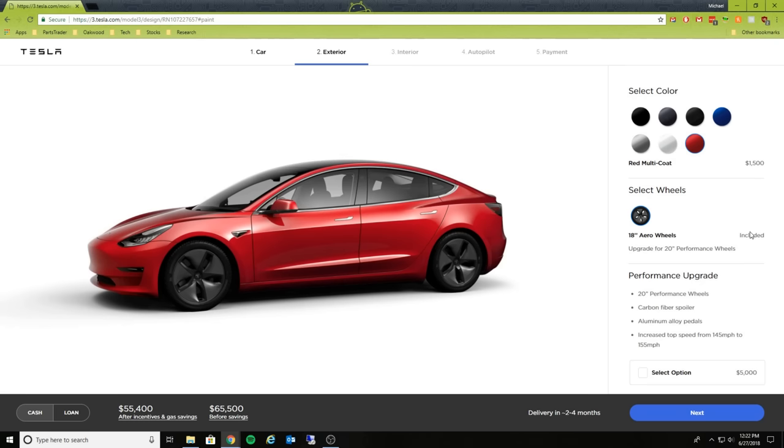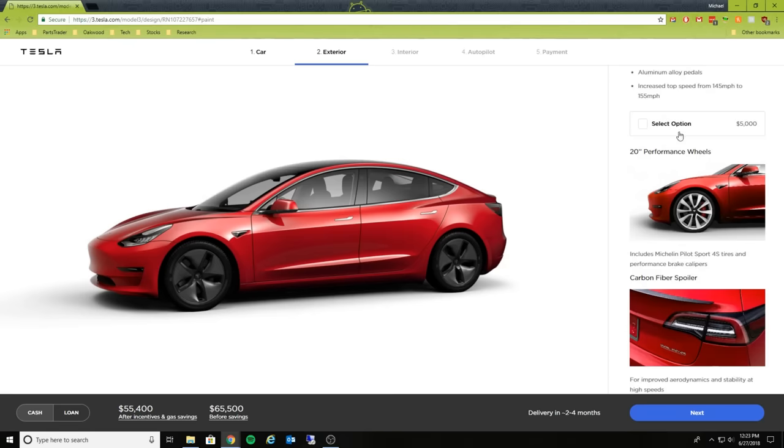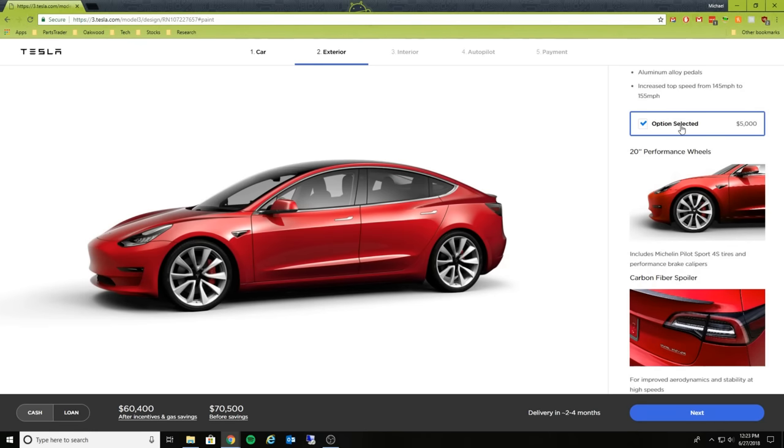Aero wheels are included. However, it looks like there is a performance package that you can select for $5,000, which is going to get you the 20-inch performance wheels, carbon fiber spoiler, aluminum alloy pedals, and that increased top end speed up to 155 miles per hour. Let's select that $5,000 wheel option. So these wheels look real good.